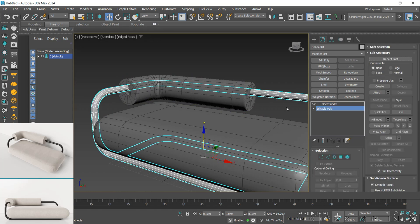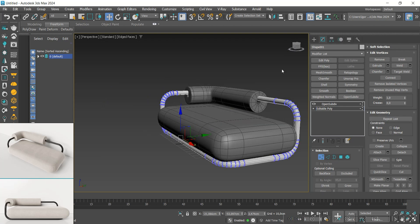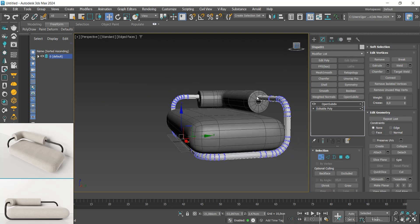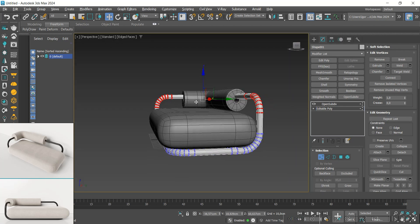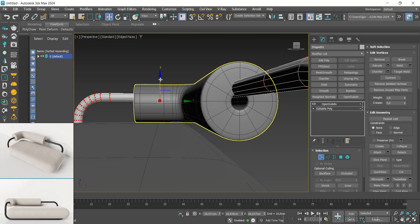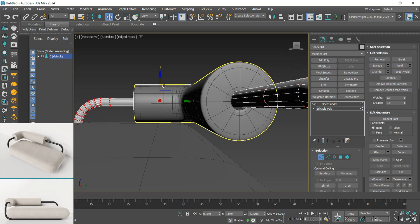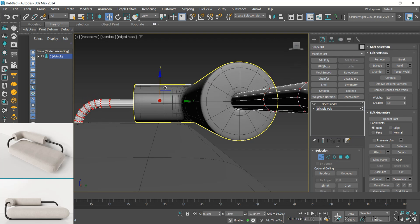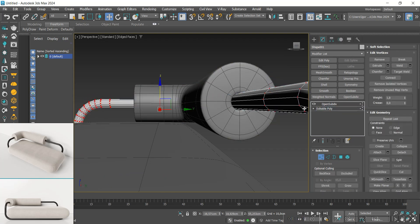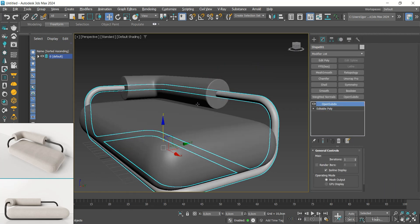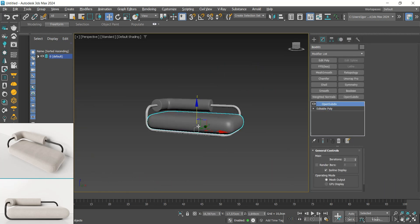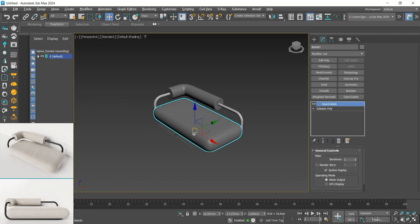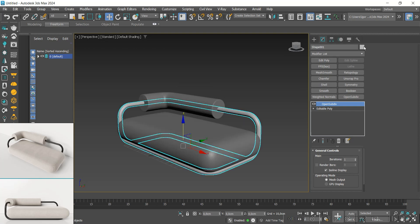Let's do the same with the metal part — just go back to editable poly, select this part of the model, and position it below. I'm going to adjust this part a little downward and invert the colors of the parts.